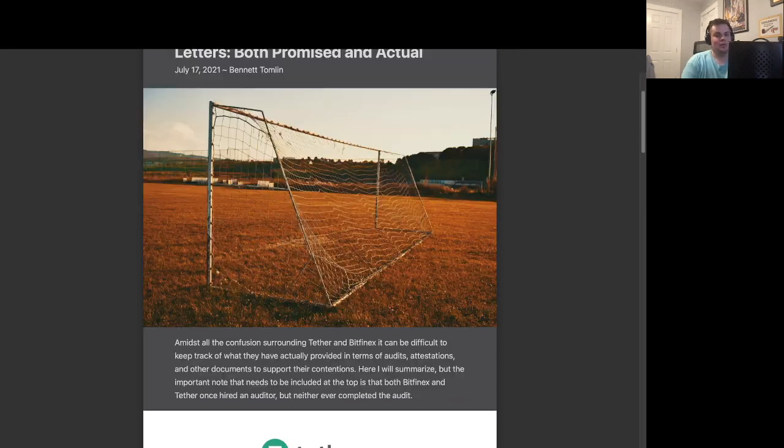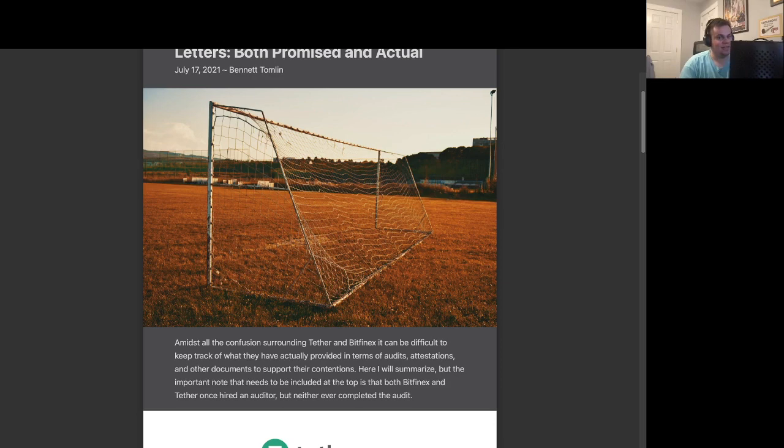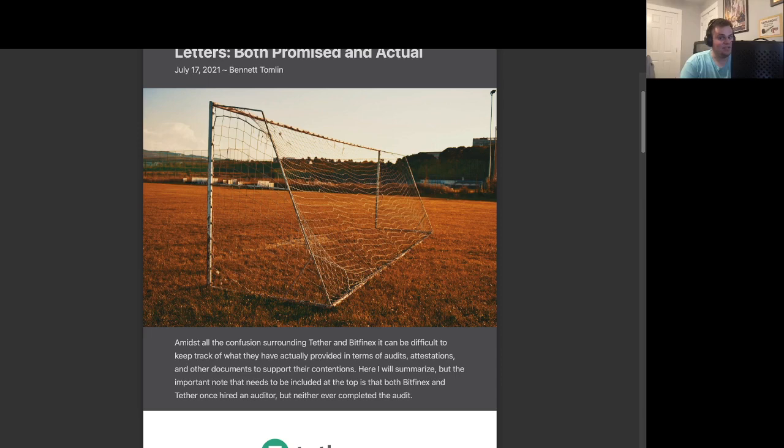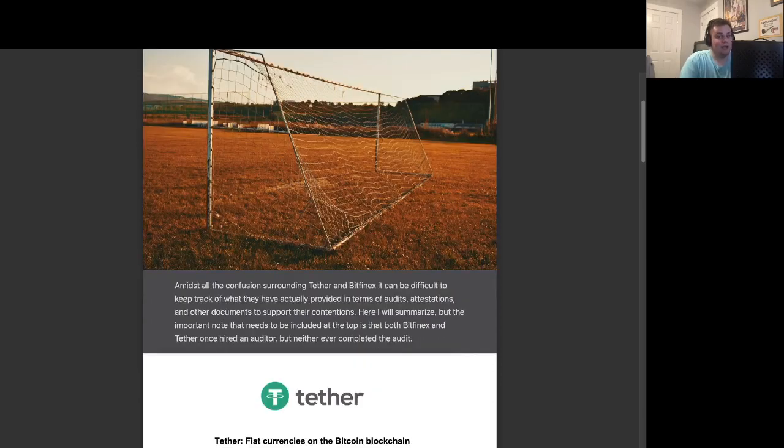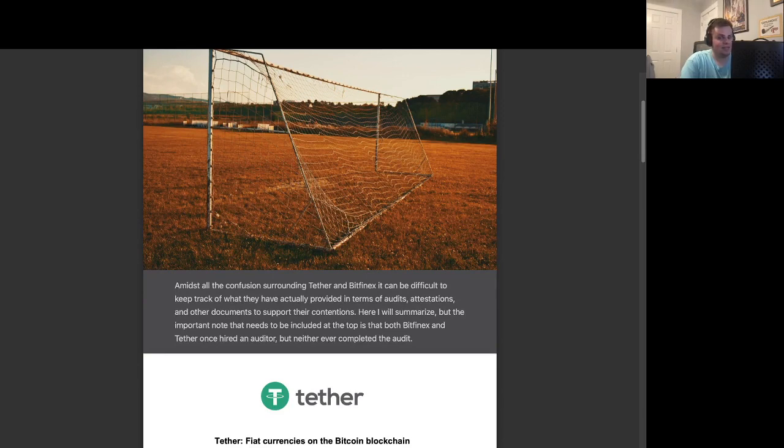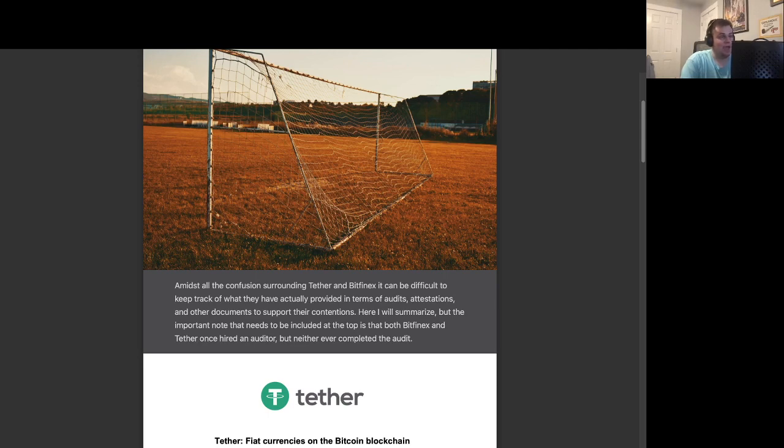Amidst all the confusion surrounding Tether and Bitfinex, it can be difficult to keep track of what they've actually provided in terms of audits, attestations, and other documents to support their contentions. Here I will summarize, but the important note that needs to be included at the top is that both Bitfinex and Tether once hired an auditor, but neither ever completed the audit.